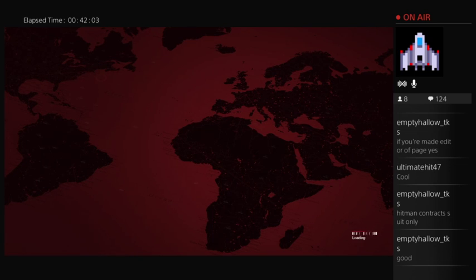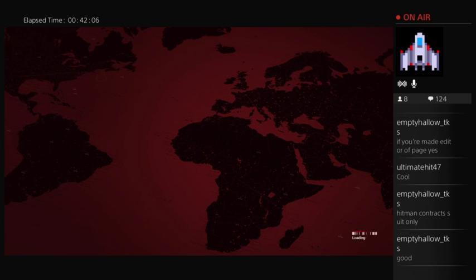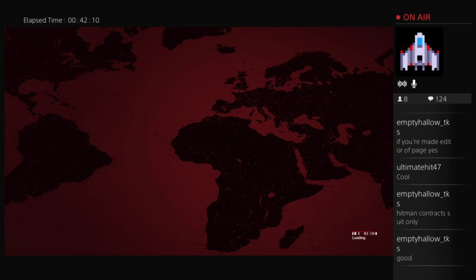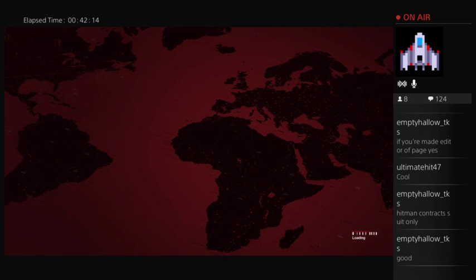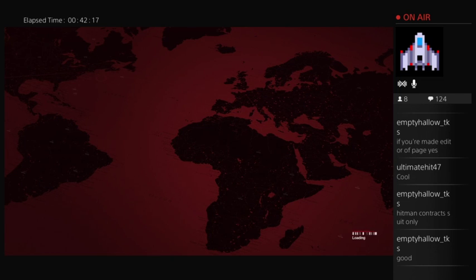So I guess something along the lines of Hitman Contracts Paris, Italy, Morocco, and I mean you could put... yeah, and then put whatever like, and that's good and more if you want to add anything.